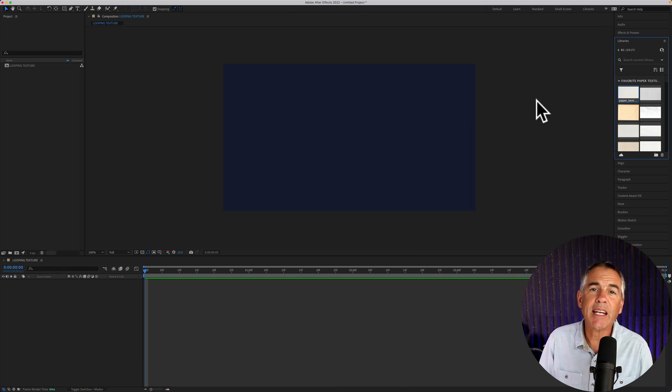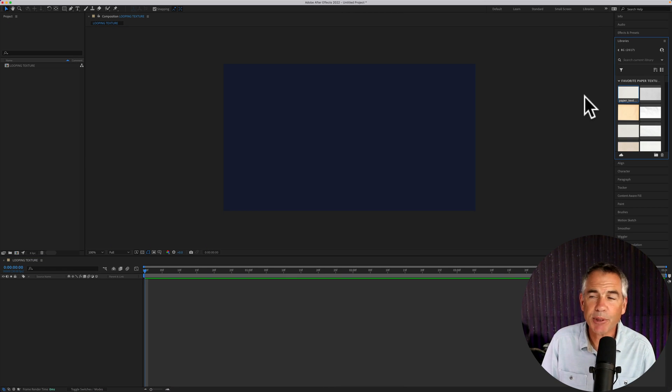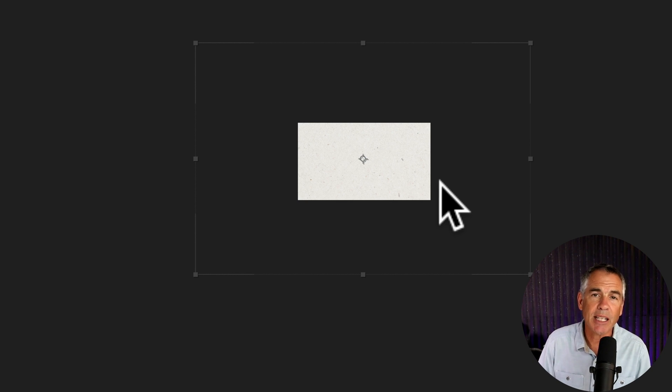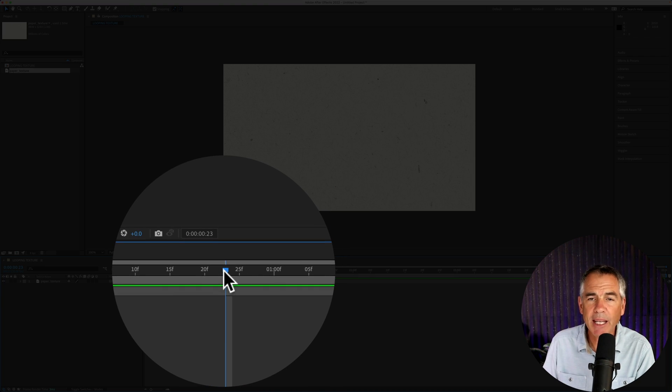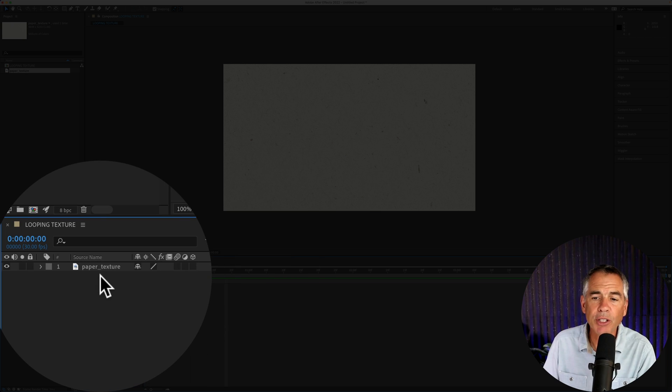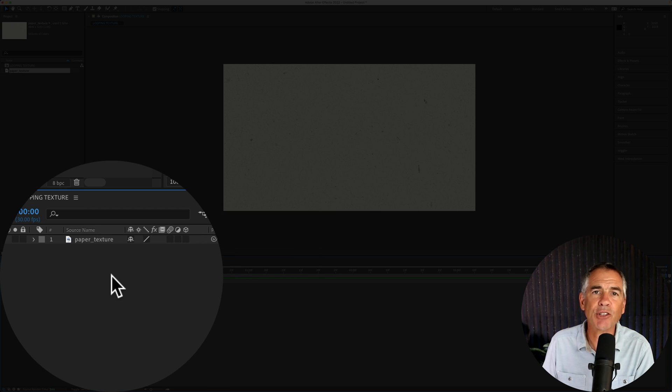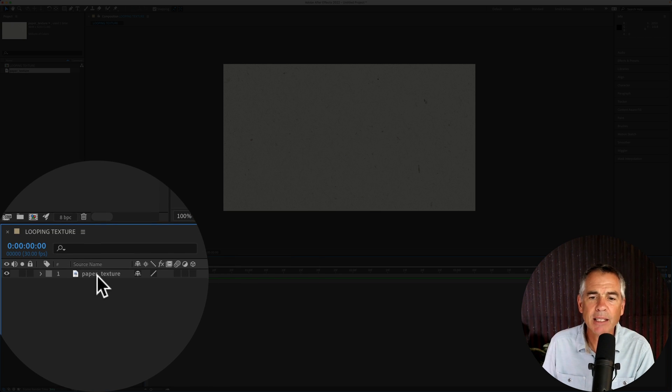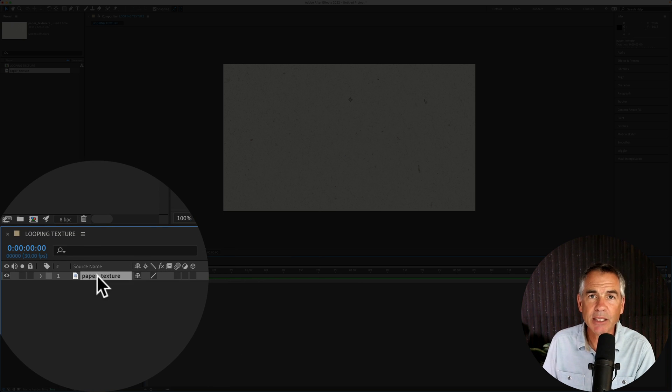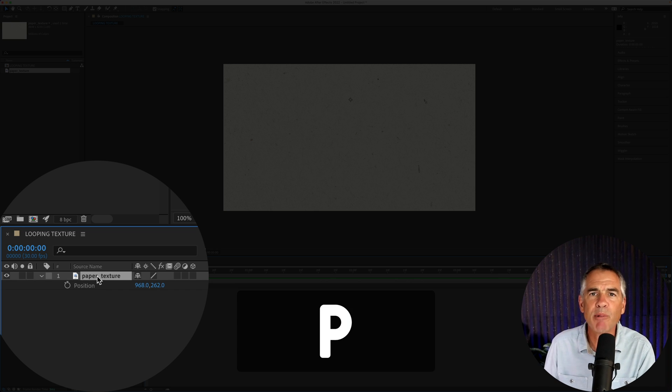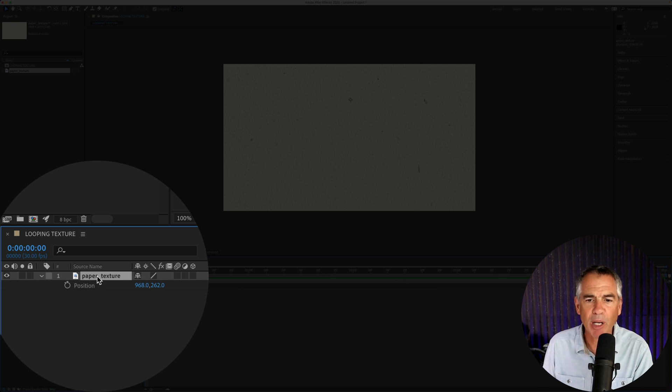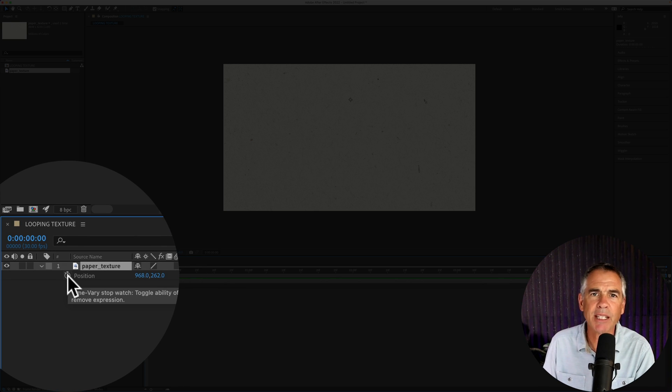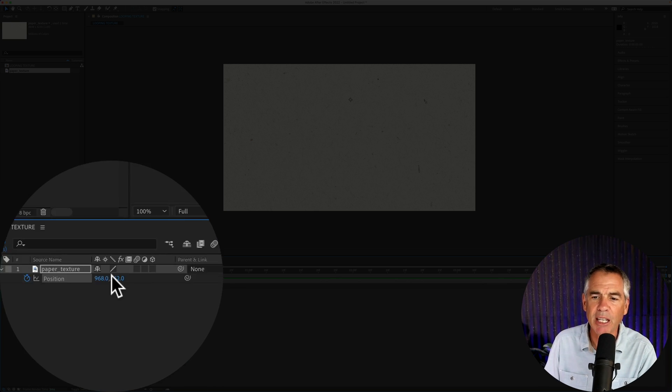Then drag a texture file onto the composition and make sure that it's bigger than the size of the composition. Drag the playhead or current time indicator to the beginning of the timeline. Select the texture layer and tap on P to bring up the position property, then click on the stopwatch to add a position keyframe.